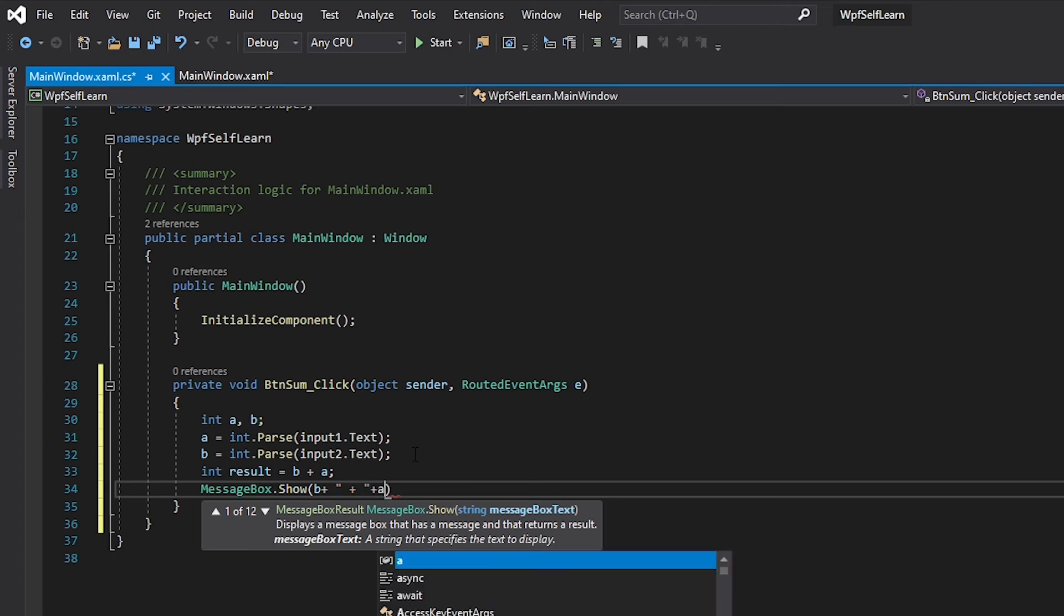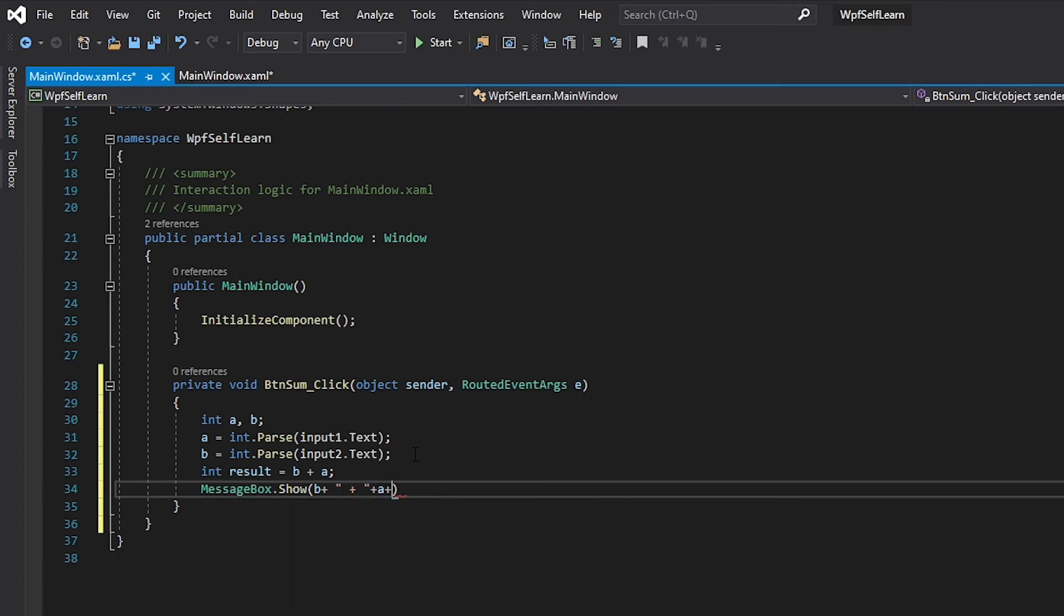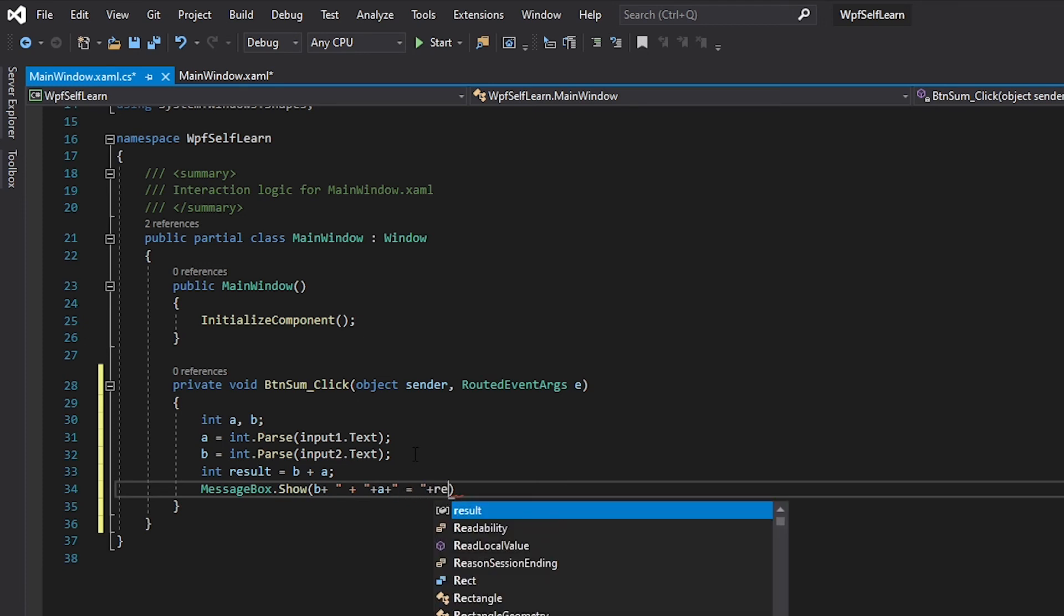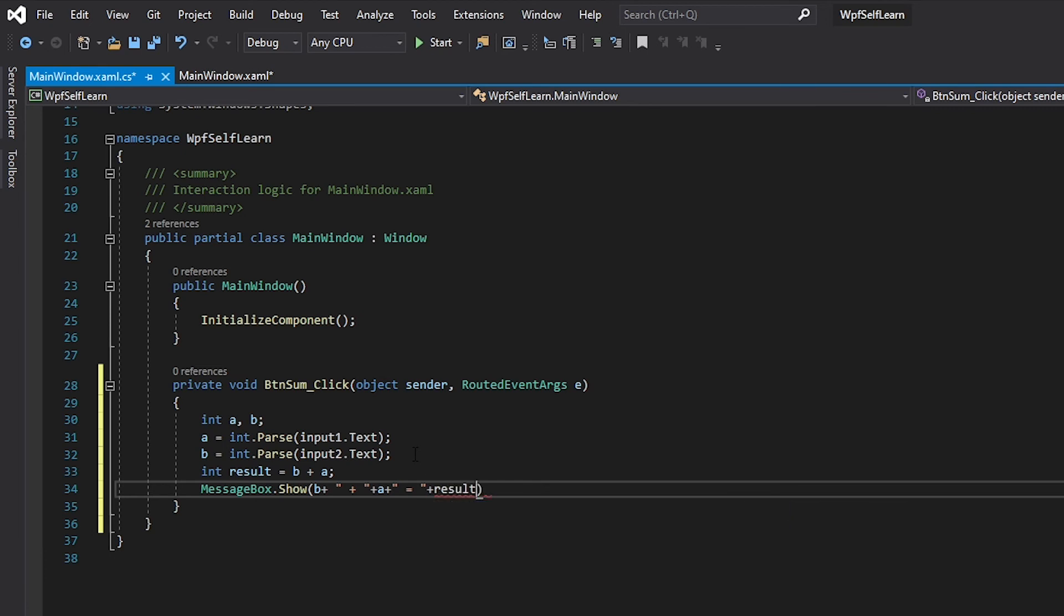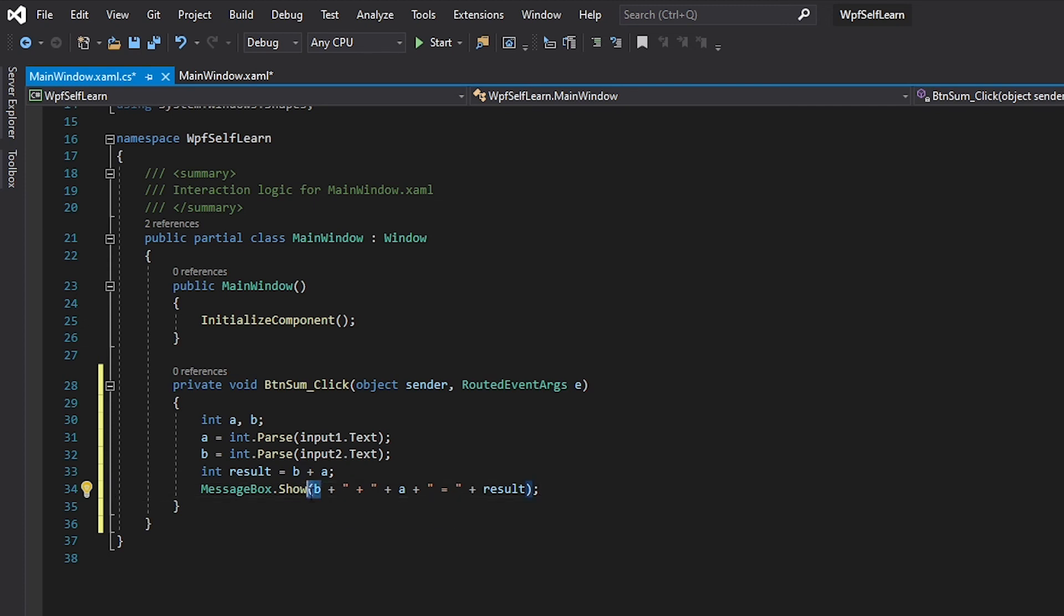So for anyone that is wondering, what we basically did is we're going to print: whatever you input in b plus a is going to be the result.